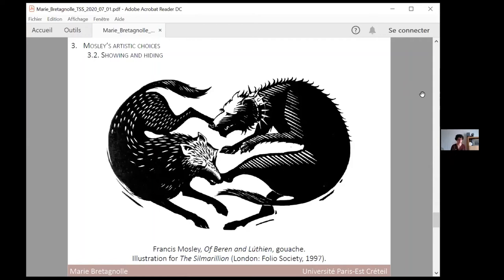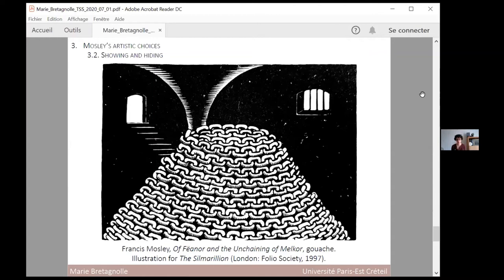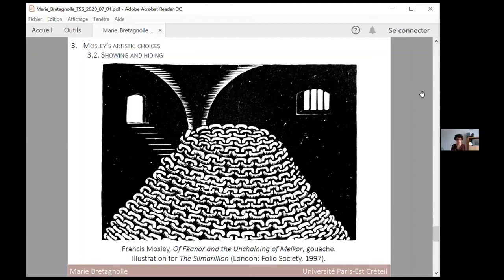In chapter 6 of Fëanor and the Unchaining of Melkor, the readers are free to interpret the illustration in different ways. It could either depict Melkor being kept prisoner, buried under cold coils of chains, or it might just as well represent his unchaining, since the character is invisible. Mosley plays with showing and hiding, to keep the reader in doubt and not reveal too much, since the title of the chapter already tells quite a lot about its contents.